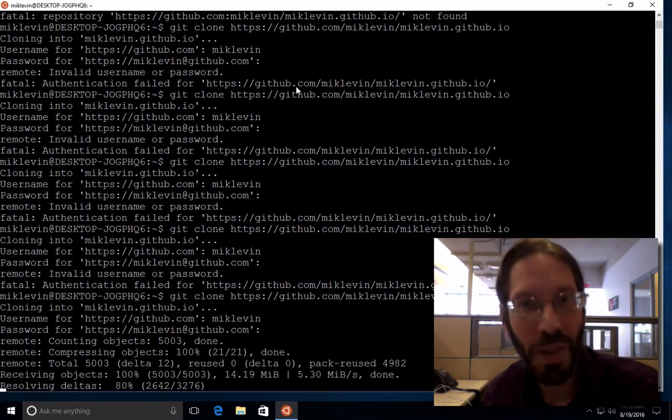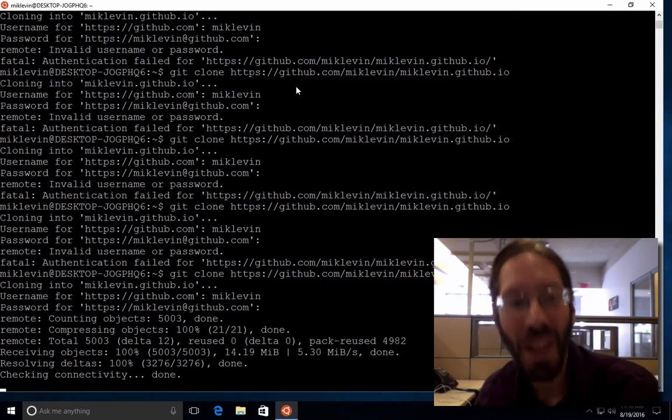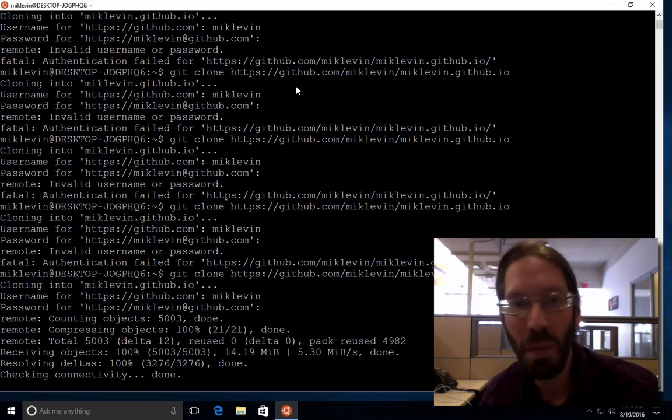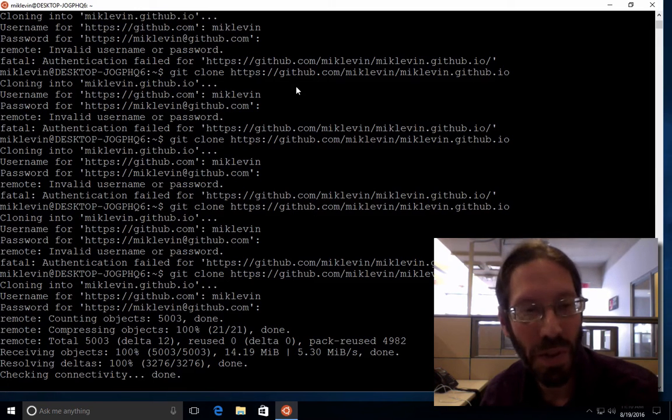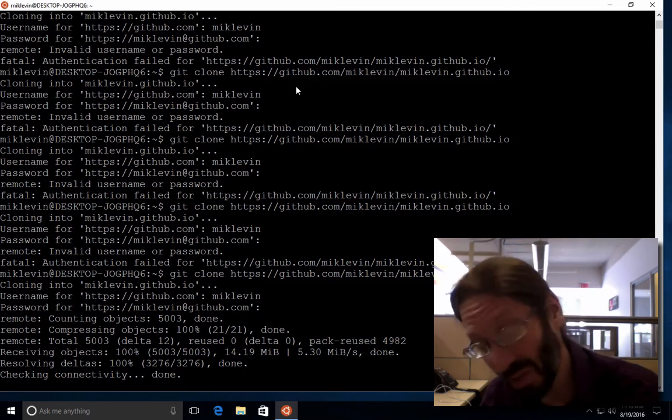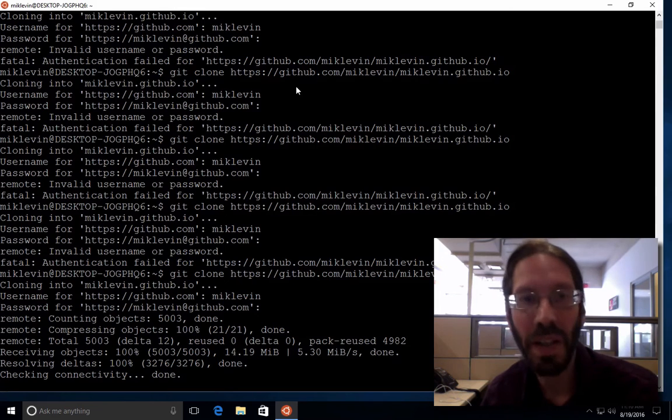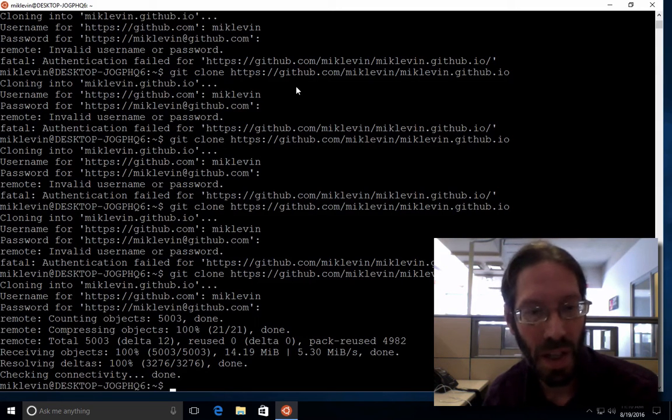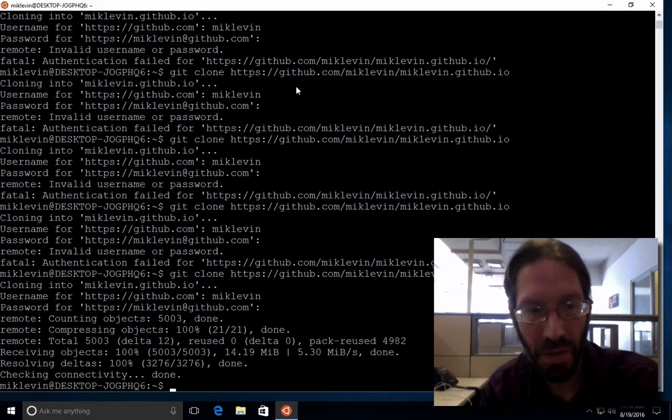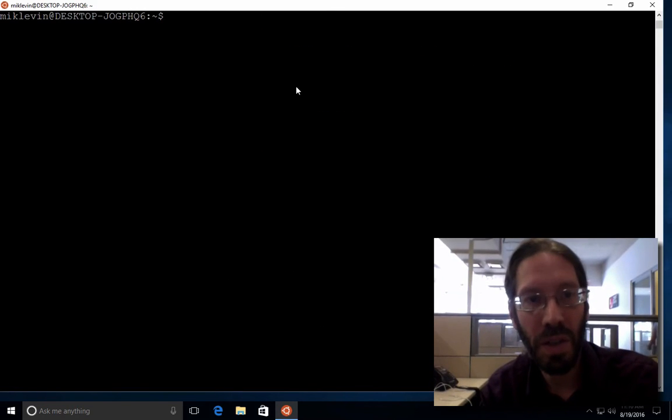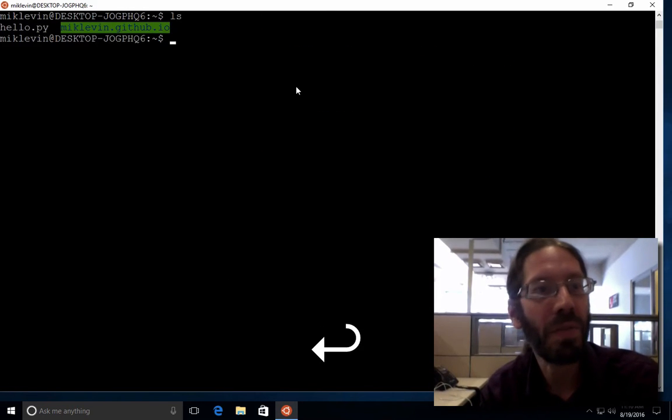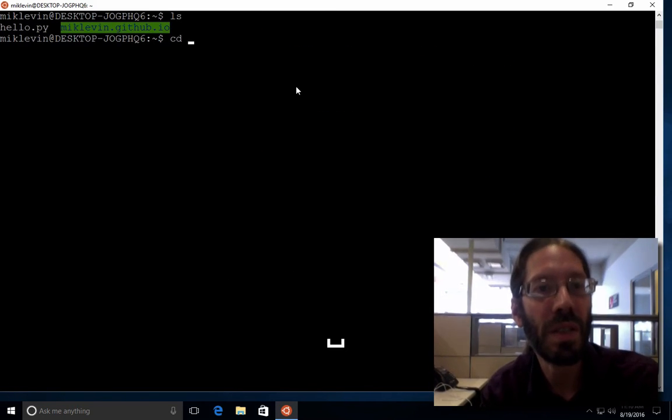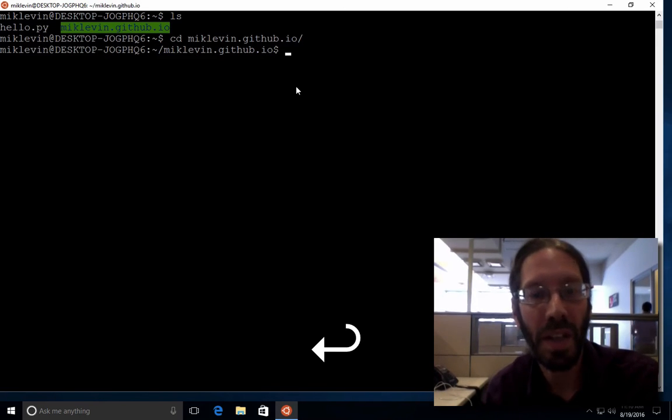Okay, you can see it took me a bunch of guesses until I remembered my github password, which is why I definitely prefer to use SSH and public key authentication for this. But I should now have, yep, there it is, cd mclevin dot github.io.